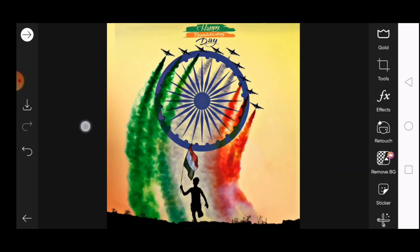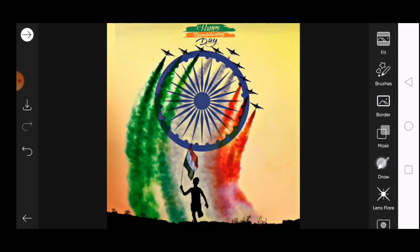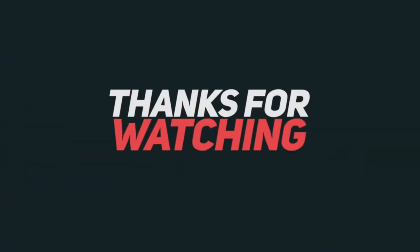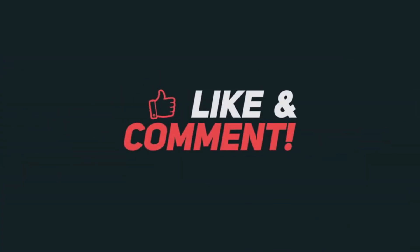We are done guys — just go to save and save the image. Thank you so much for watching. I hope you guys enjoyed this tutorial. See you in the next video, bye!